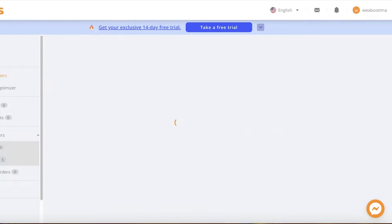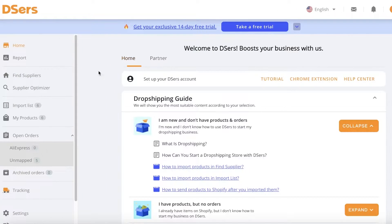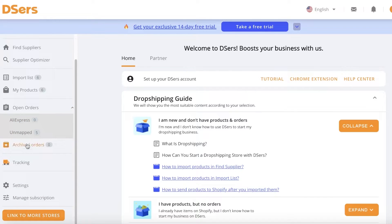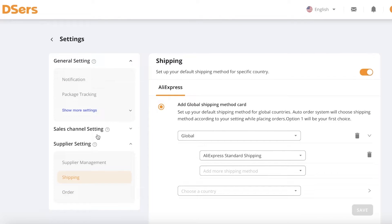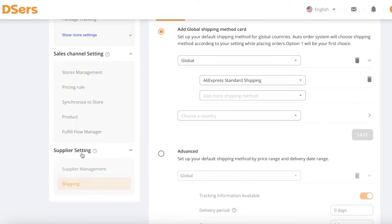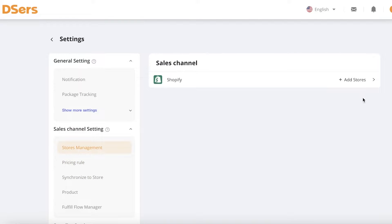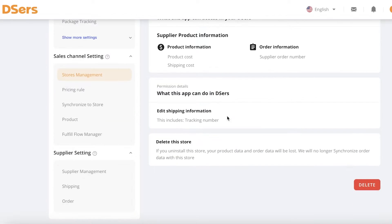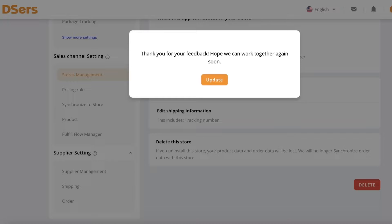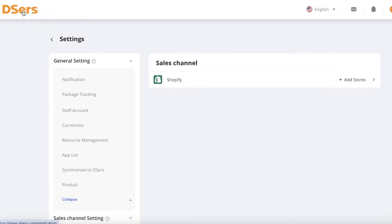You will see your import lists, your home section, your partner section, and then you will also have supplier optimizers, supplier marketplaces, as well as your orders, archived orders, tracking settings, and subscriptions. You can go into your general settings to see all of your basic settings for your products, as well as shipping, supplier management, and more. You can also go into Stores Management to see all the stores you currently have and delete a store if you no longer want it connected to your Deezer's account. Now we're going to go ahead and start finding our products.